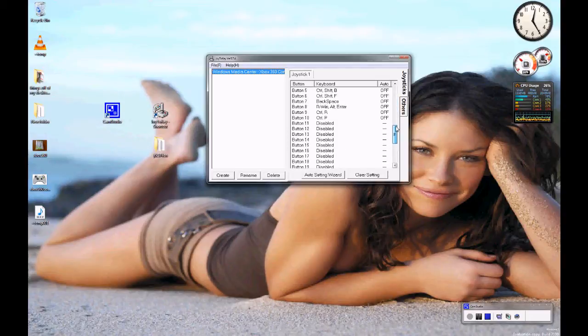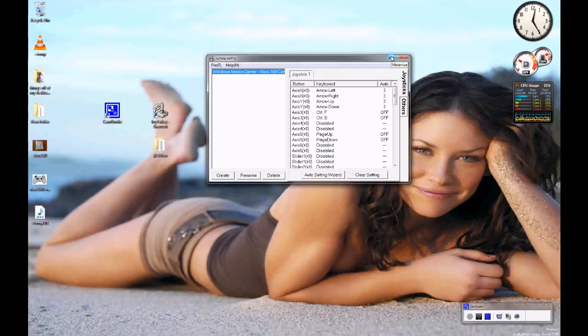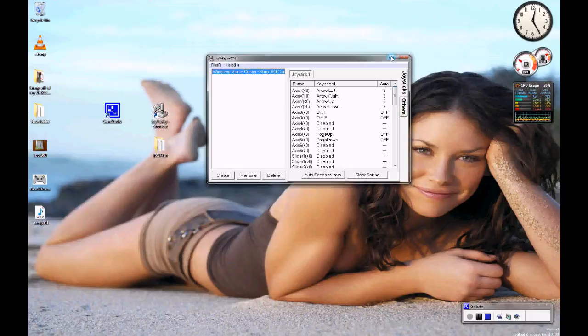If you want it to start when you turn your computer on you'll need to set it up so that it starts there. You can do that by using msconfig and just selecting to start Joy2Key when you start your computer.